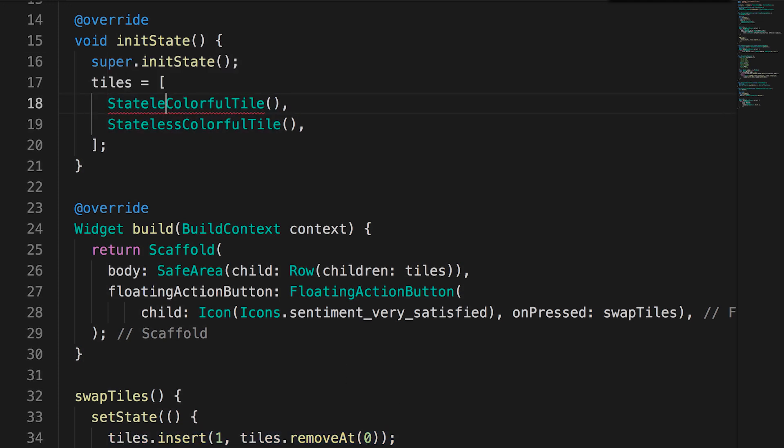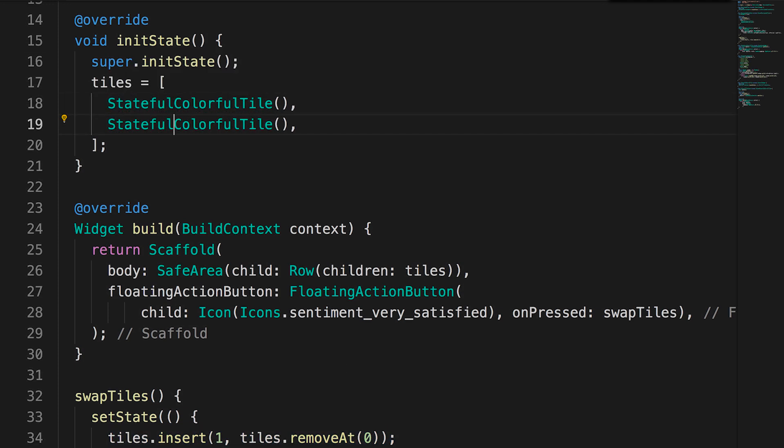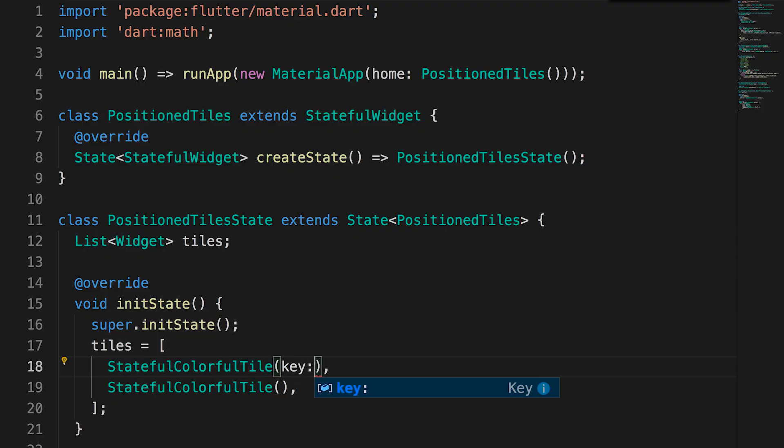But what happens if we make those colorful tiles stateful instead of stateless and store the color in the state? Now when I hit the button, it looks like nothing is changing. But if I add a key to each tile widget, the widgets swap places like you expect. Remember though, if the entire widget subtree in your collection is stateless, keys aren't needed.